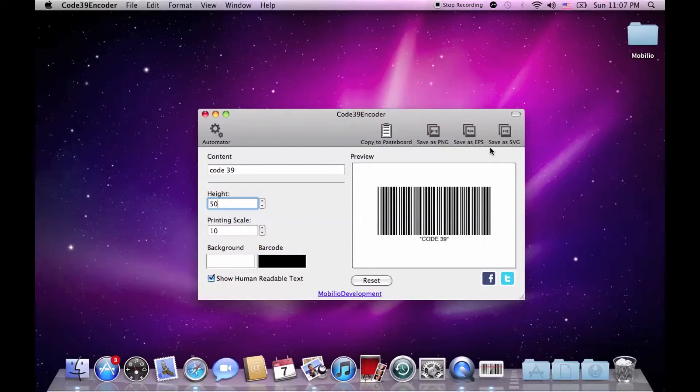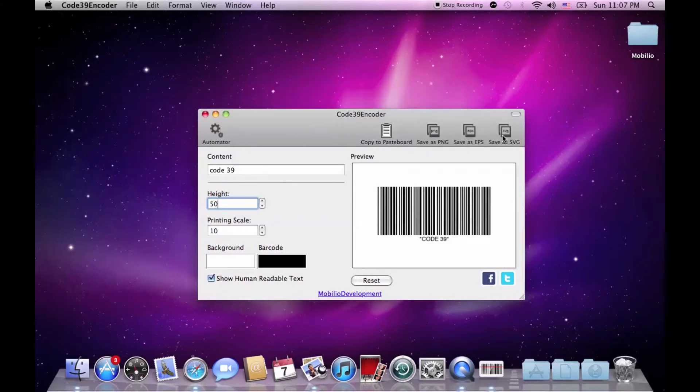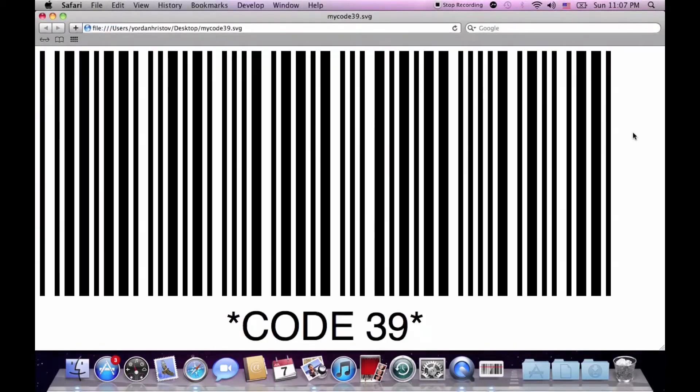When it comes down to barcodes, I choose vector images because of their scalability and therefore I'm going to export it as SVG. There it is. Ready to be used.